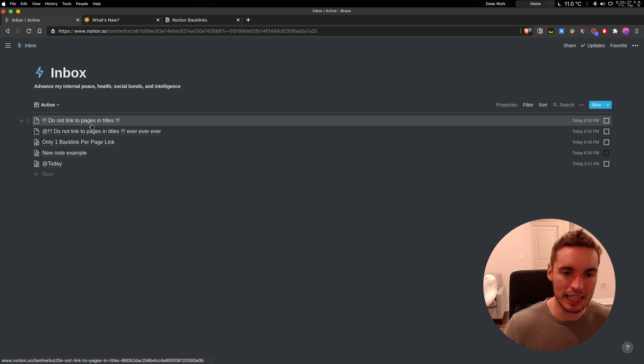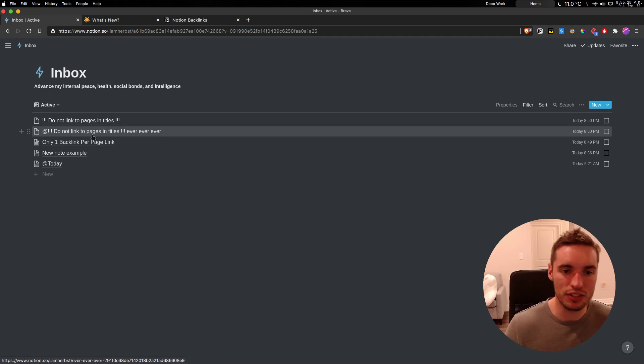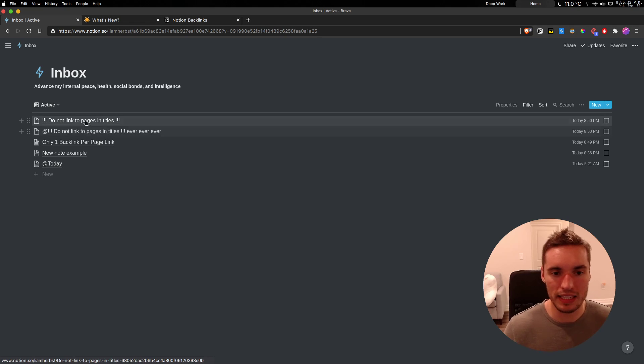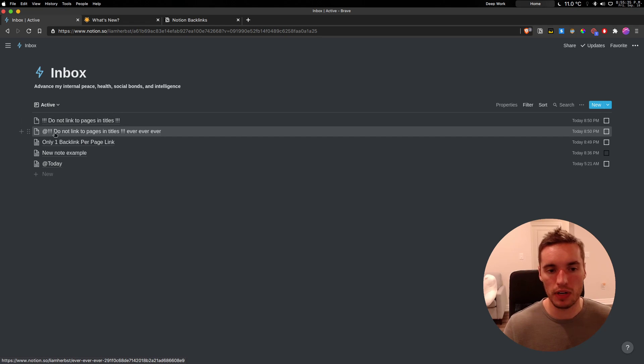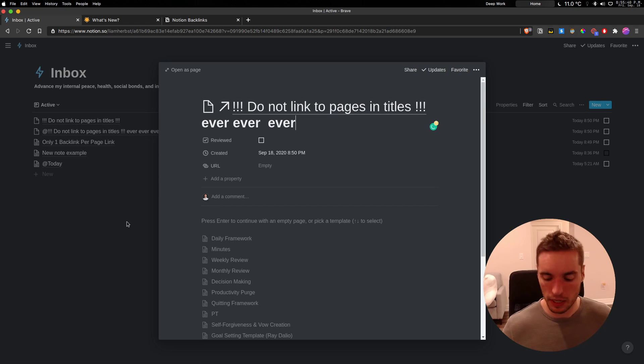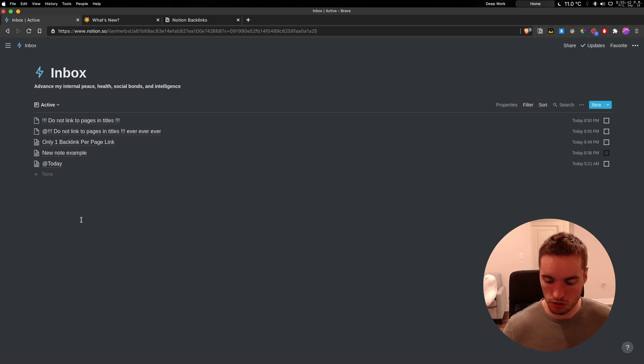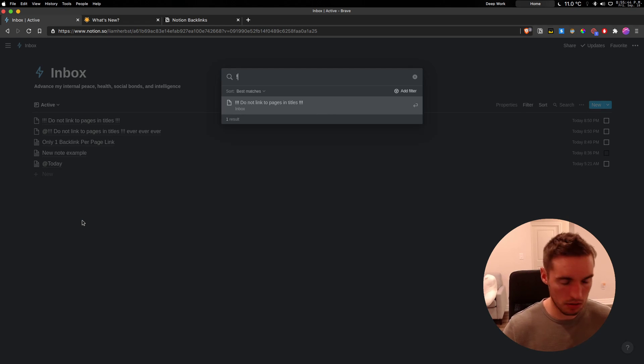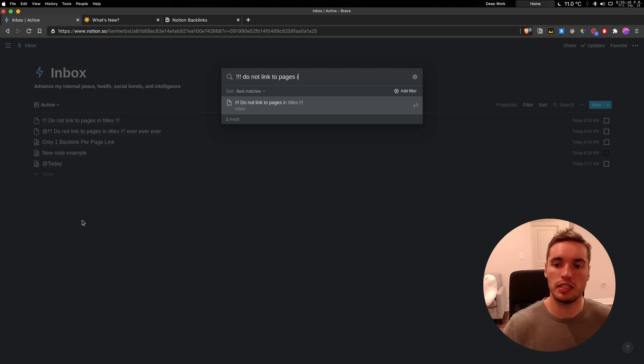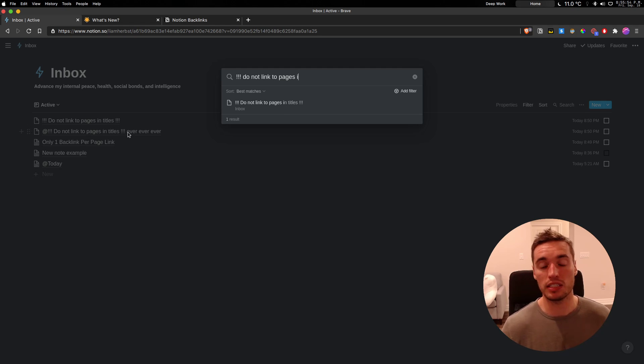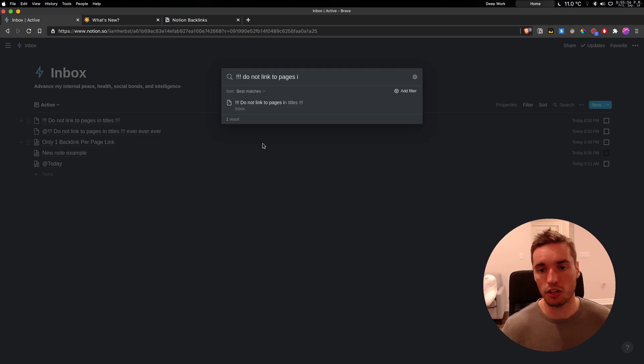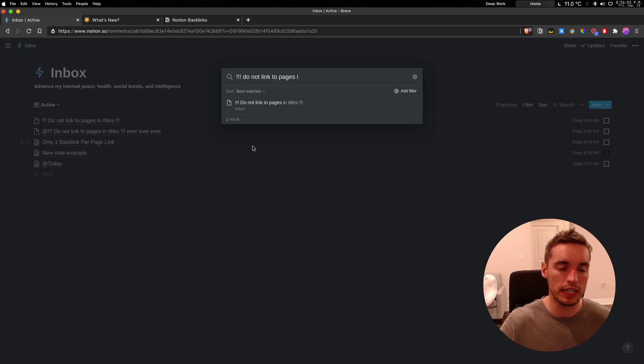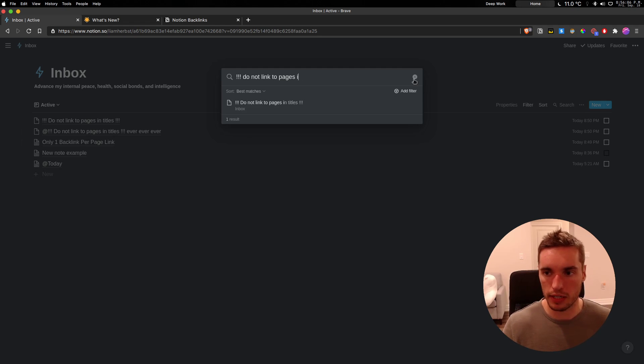The second is do not link to other pages in titles. And this is why. This is the first note that I wrote out. And this note is linking to the first note. But when I search for do not link to pages in titles, I'm not going to finish it. But as you can see, there's only one result. So this second note actually doesn't even show up. That's a little bit of a problem that I've noticed is I was enjoying throwing some ads in titles, but I had to stop and throw them underneath in the top of the text body.